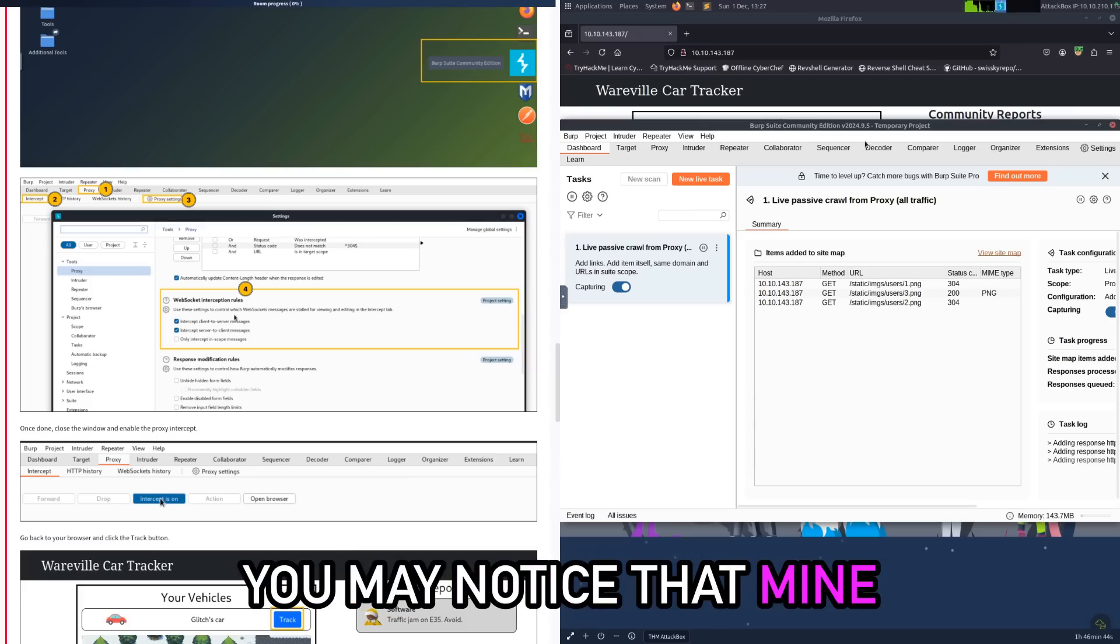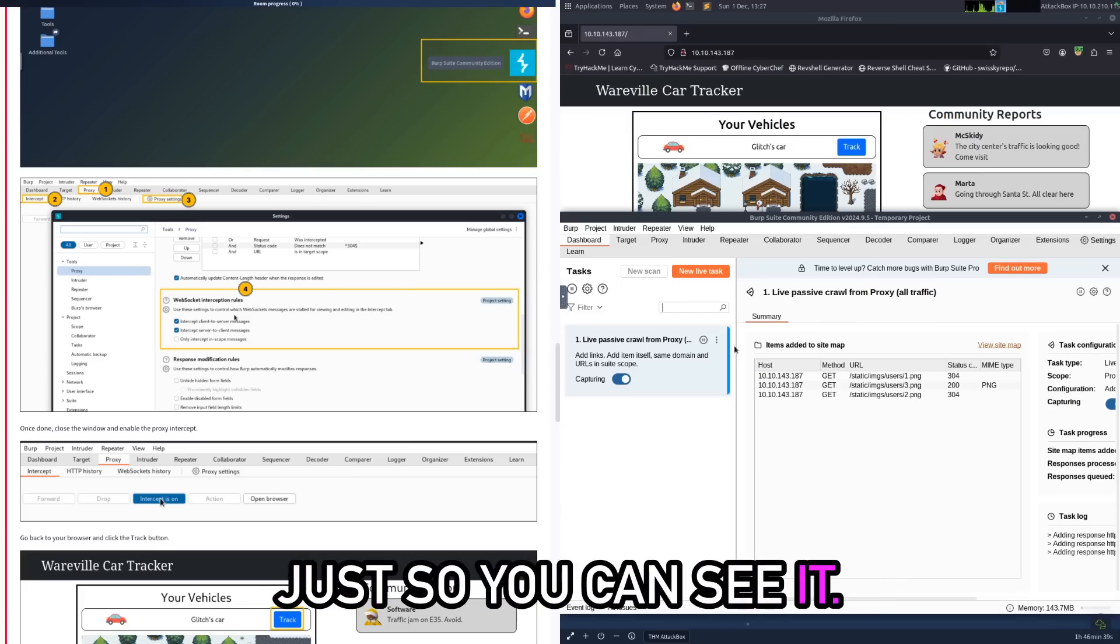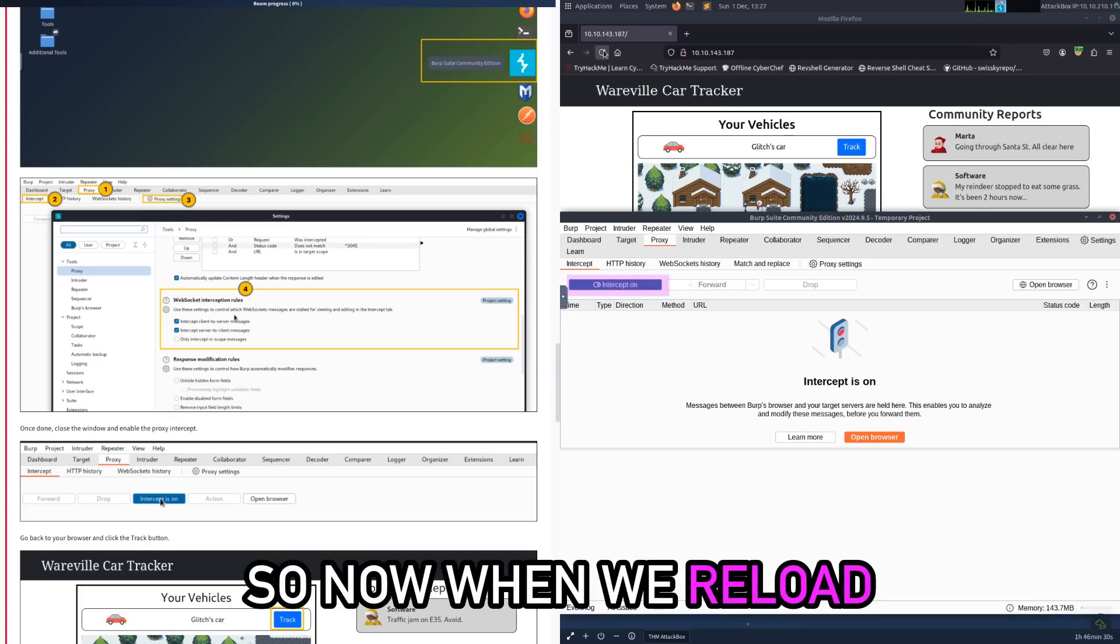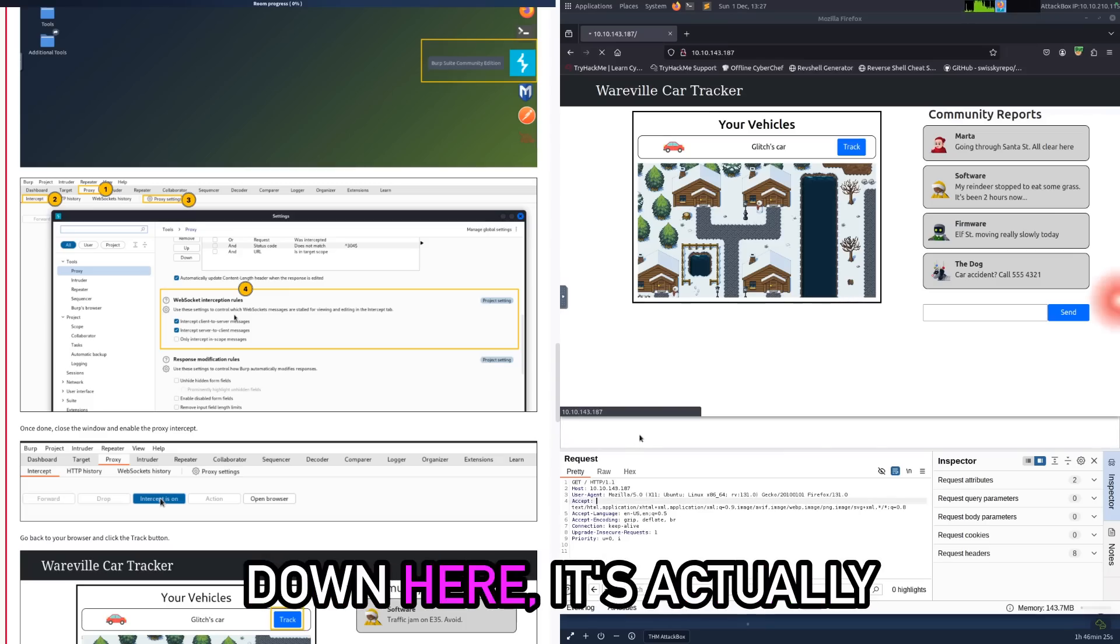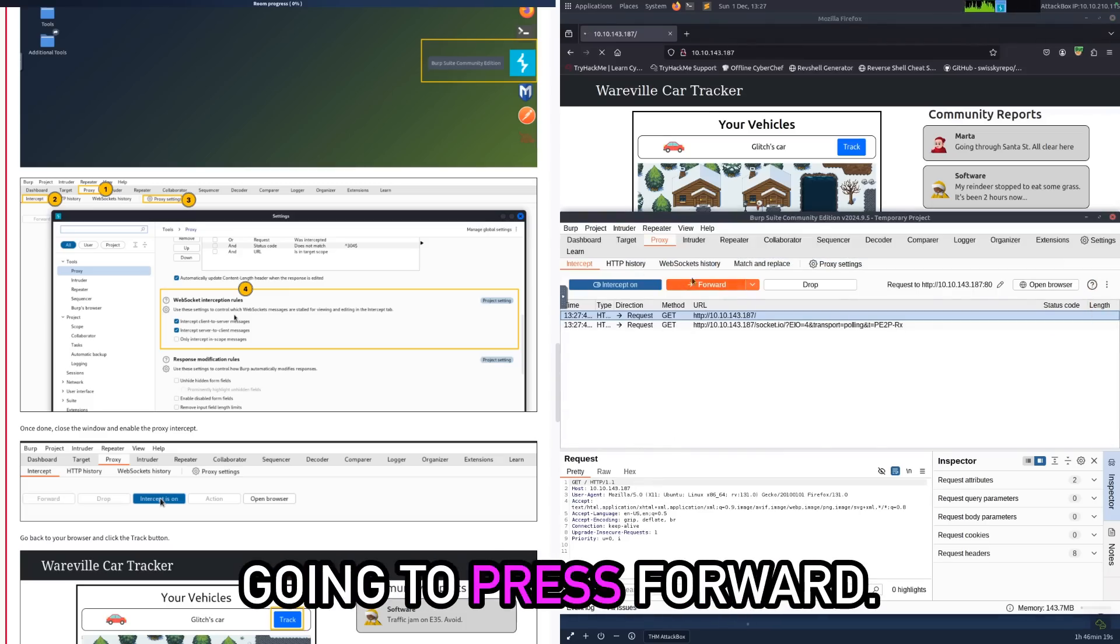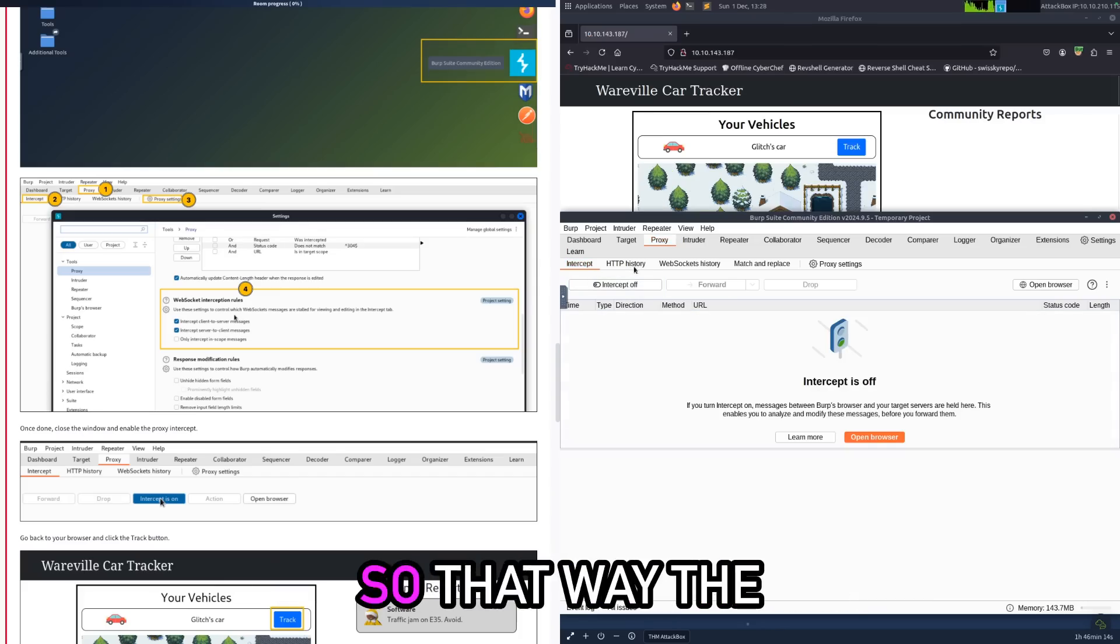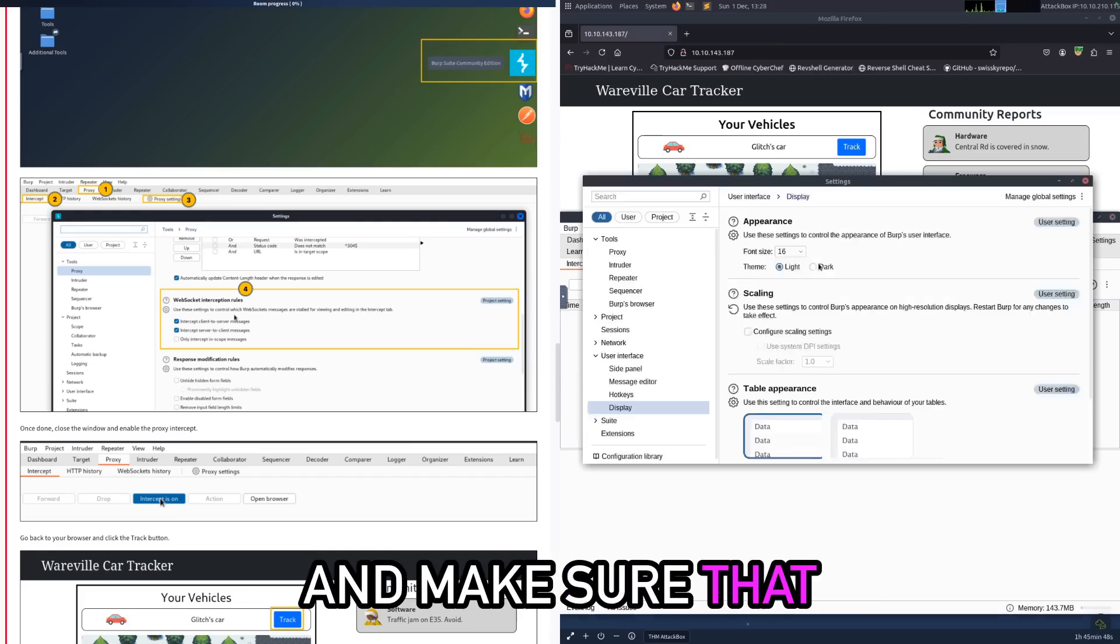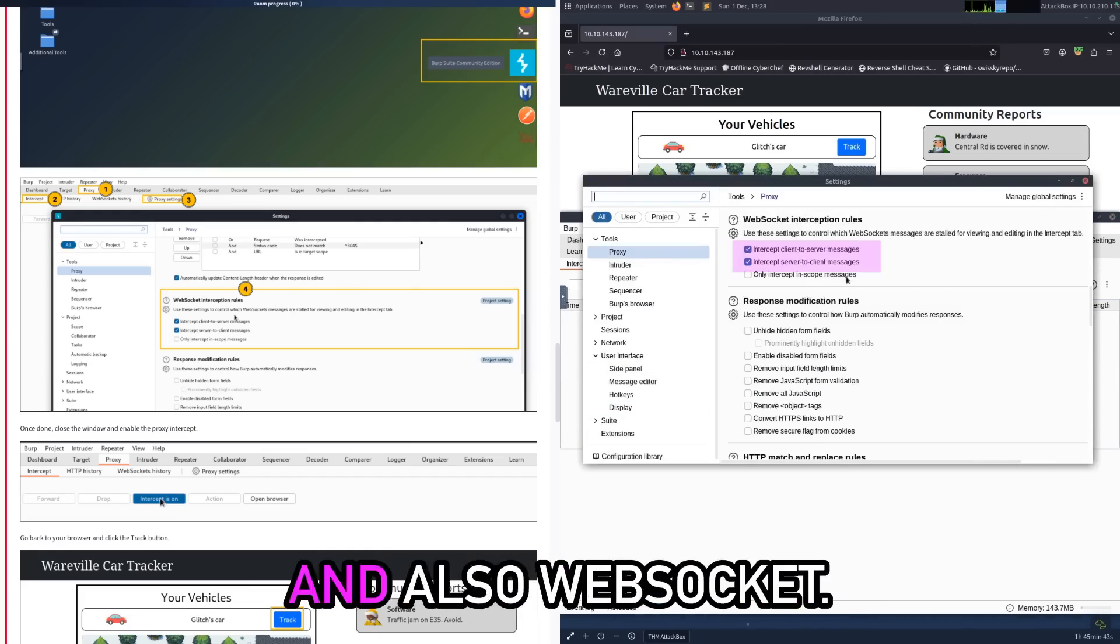Okay, so this is Burp and you may notice that mine is a little bit larger font size than yours - this is just so you can see it. All my tabs are still the same. So you're going to go to the proxy tab which is here and you're going to see the intercept is switched on. So now when we reload the page it shouldn't actually load anything because you can see down here it's actually waiting until Burp is going to press forward. So to start with I'm just going to switch it off so that way the page loads.